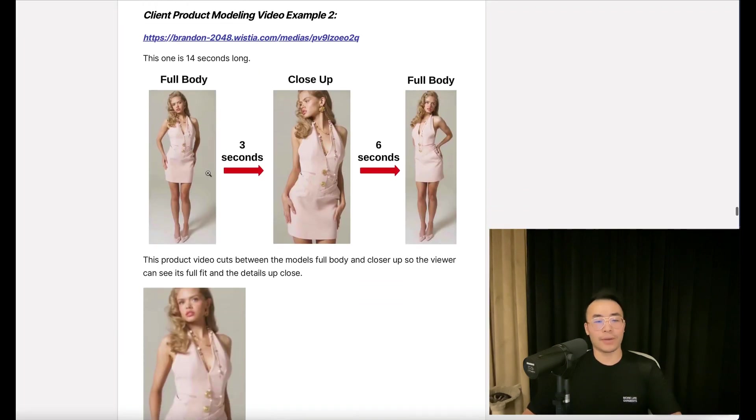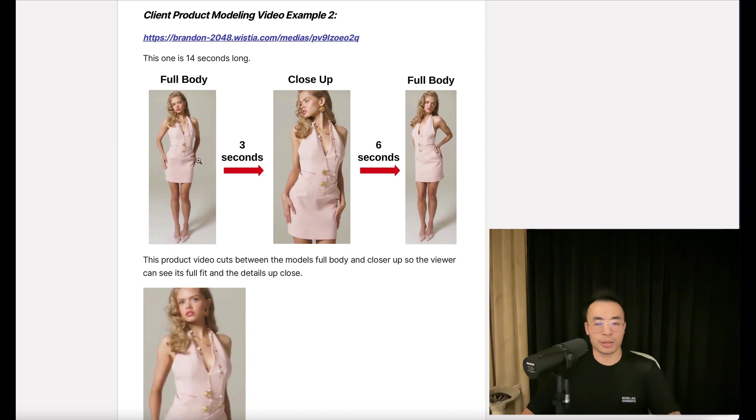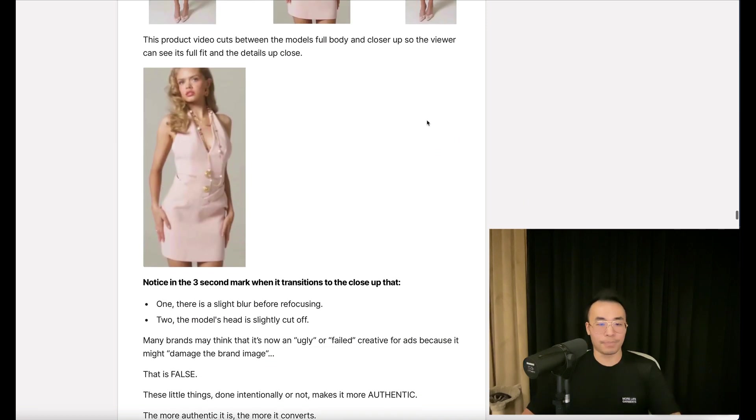This product video cuts between the model's full body and closer up so the viewer can see its full fit and details up close. Three seconds, transition here. Six seconds, transition back to full body.